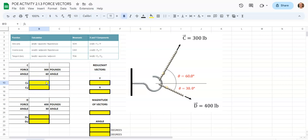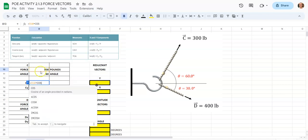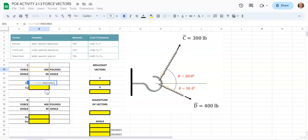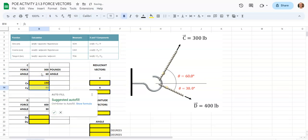We're going to go ahead and start writing some functions to do some trig in Google Sheets. We're going to start out by hitting equals, and we're going to tap on the pounds, which is 300, and say times. We're going to start typing out cosine. If you type COS, you'll see 'cosine of an angle provided in radians.' You need to start typing the word RADIANS after you see the parentheses. Click RADIANS, then click on the angle number, which is B11. Close parentheses twice and hit enter. That gives us 150 pounds.